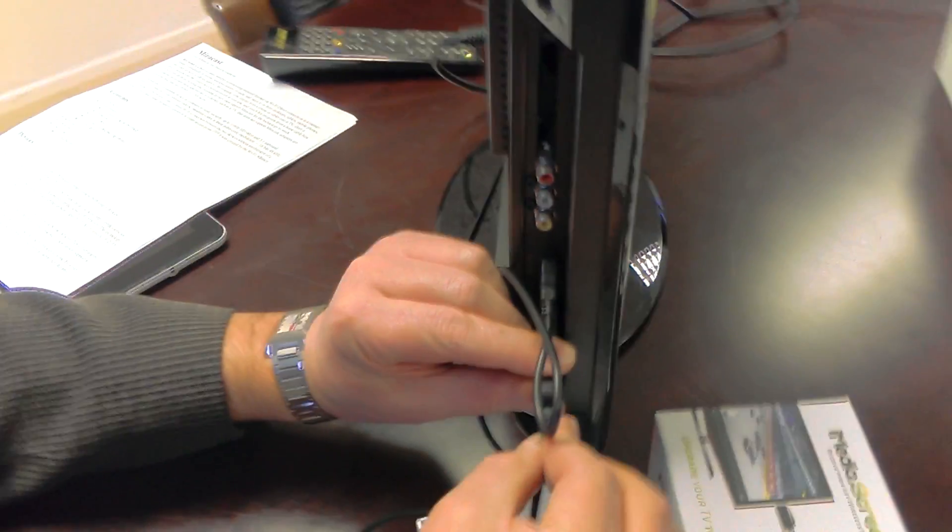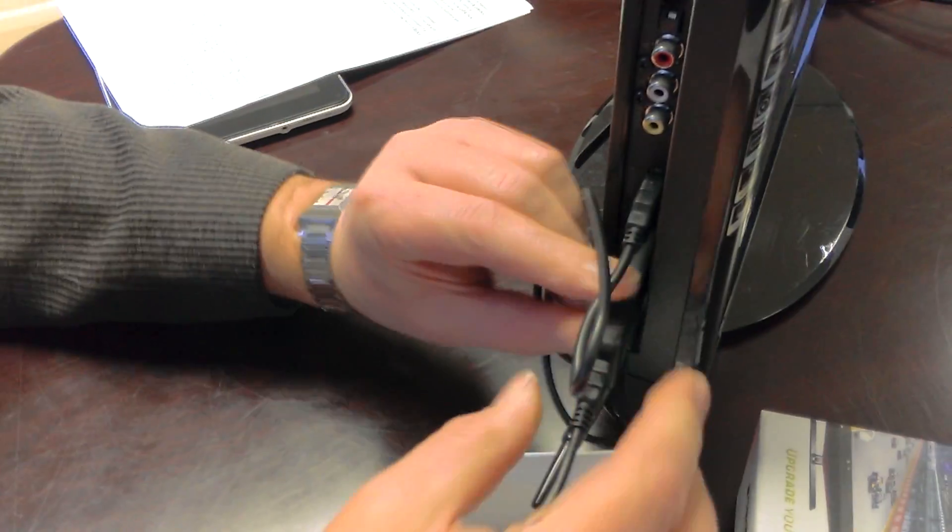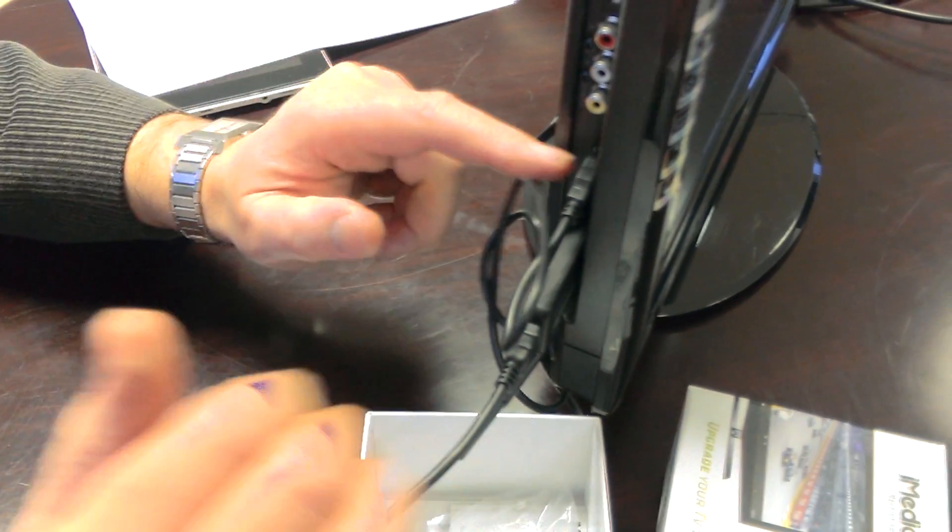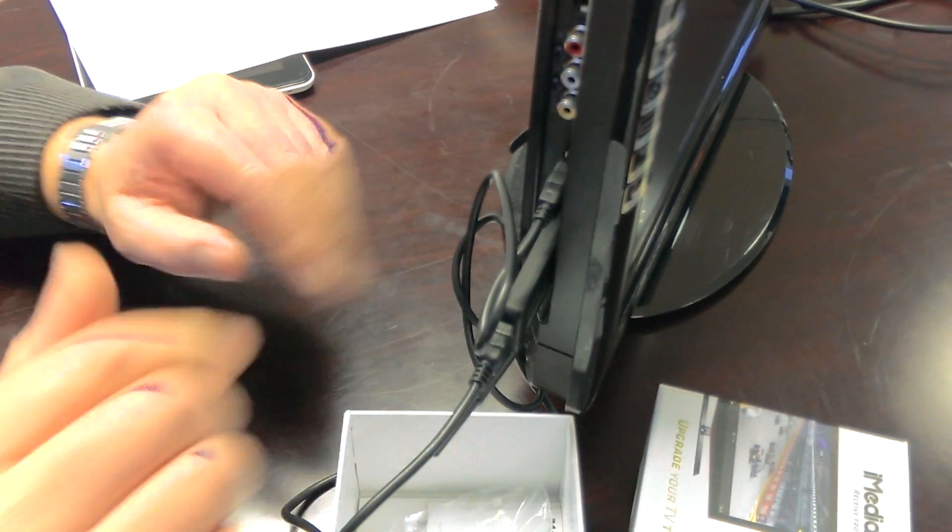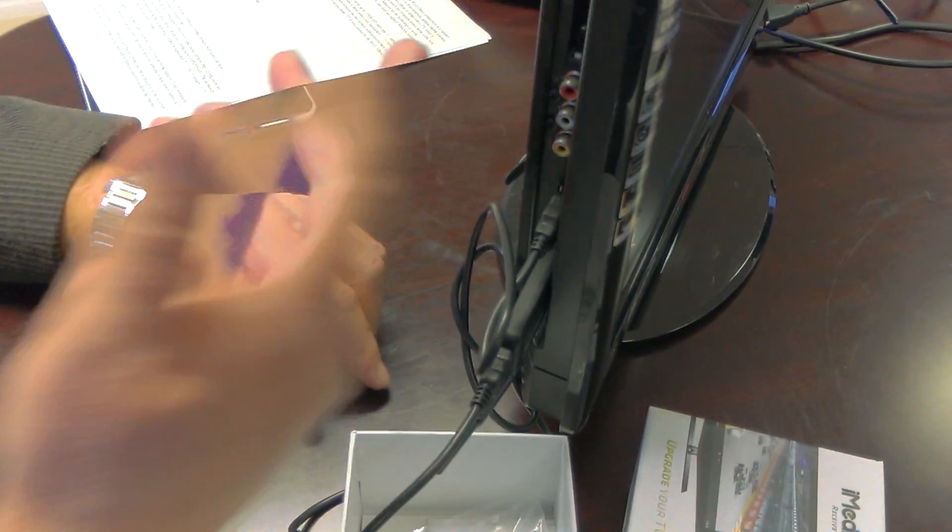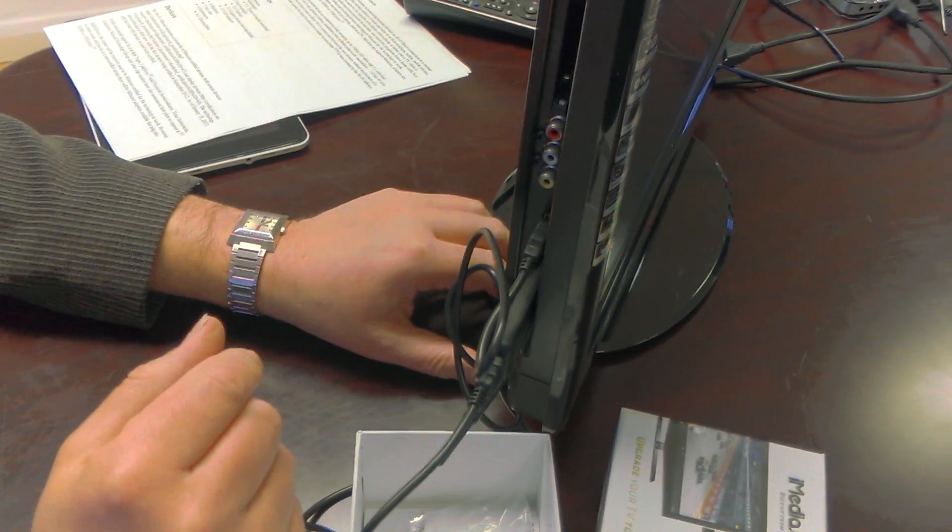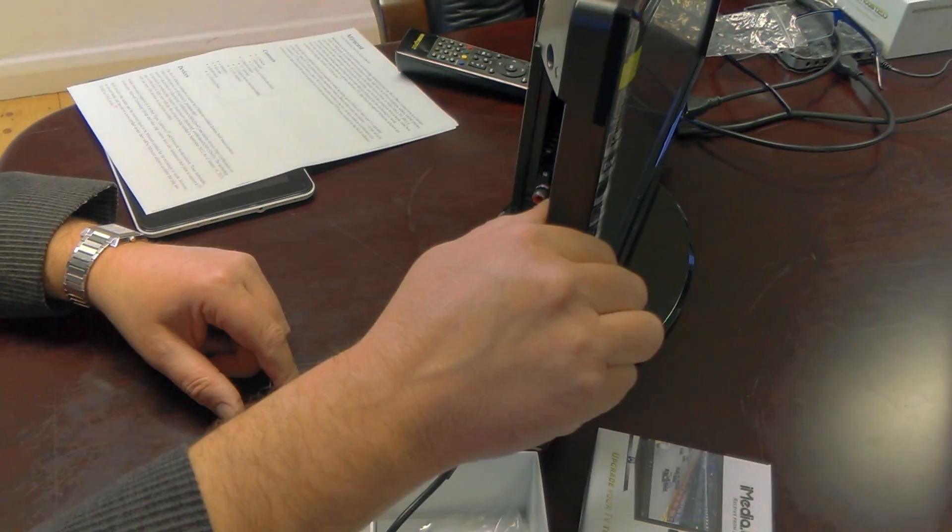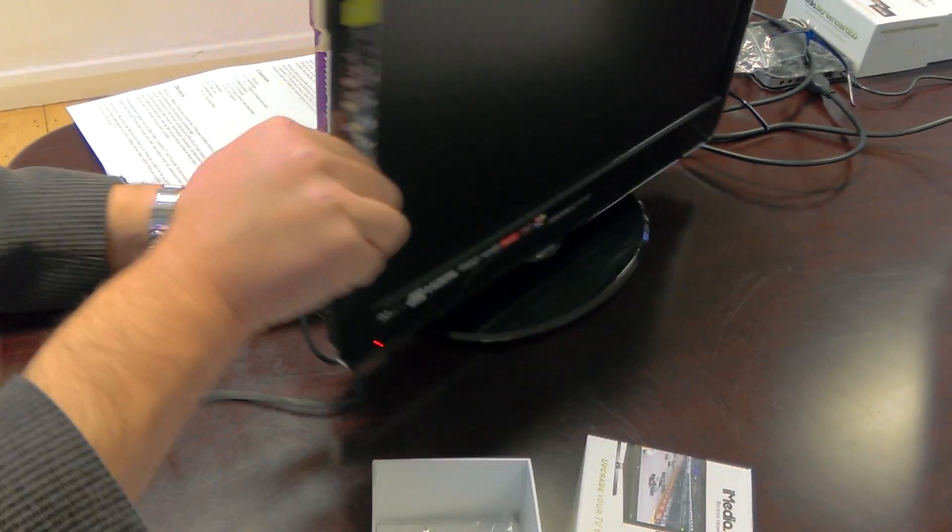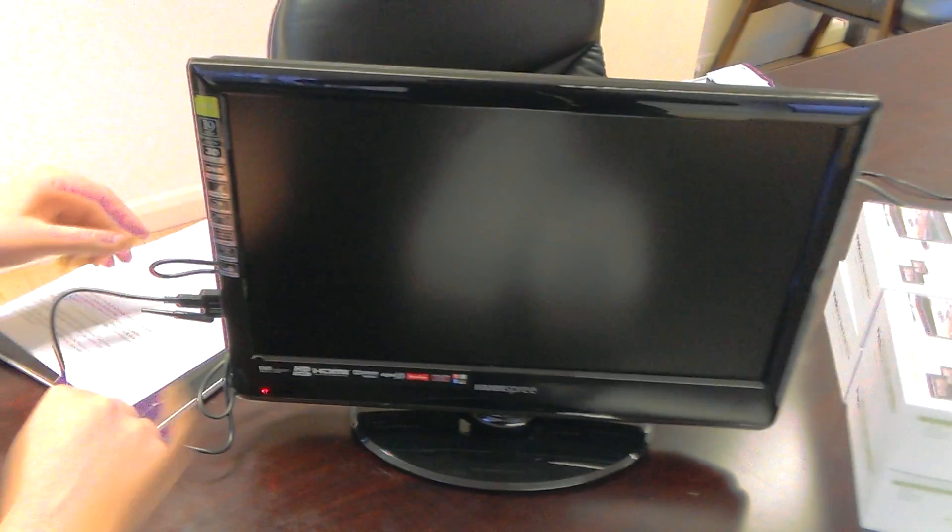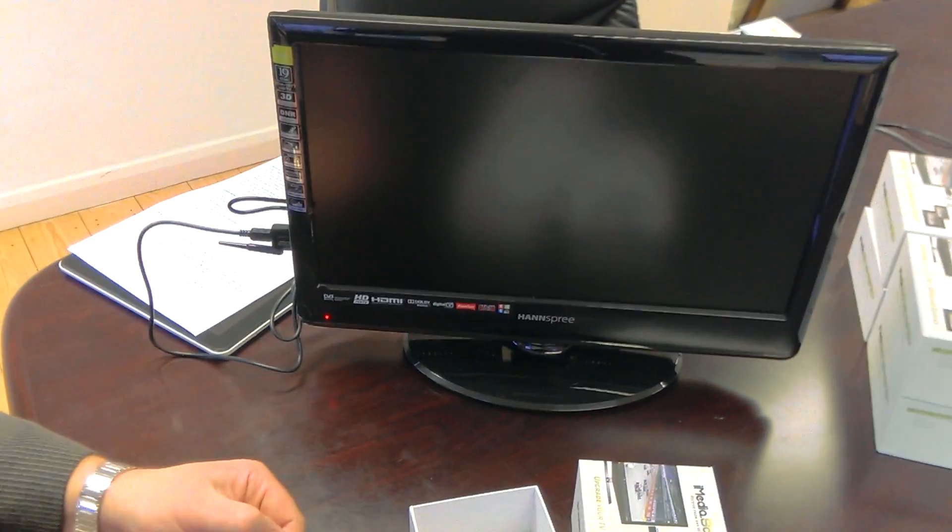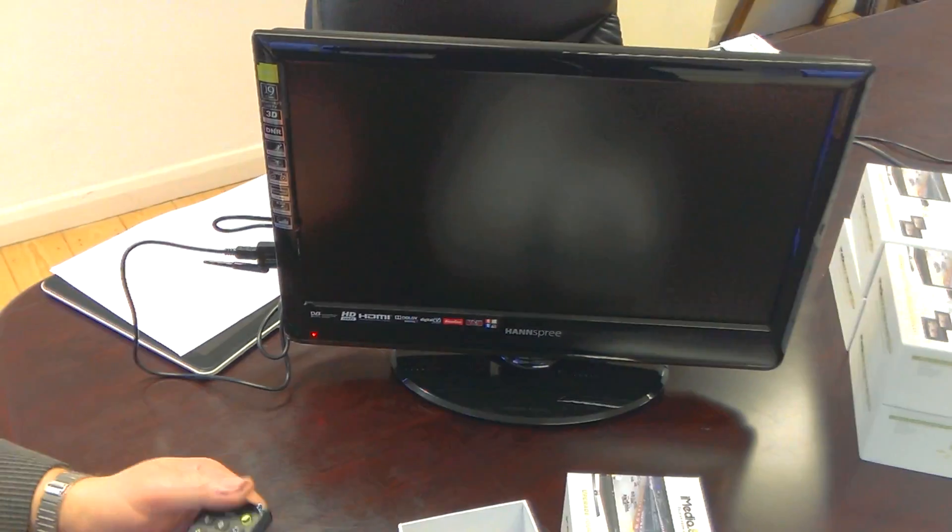Plug that in, get that around the right way, and there we have power connected from the USB. I like doing it that way because when you switch your TV off, it switches the power off to your screencast adapter. Now, let's grab the remote control, switch us on.